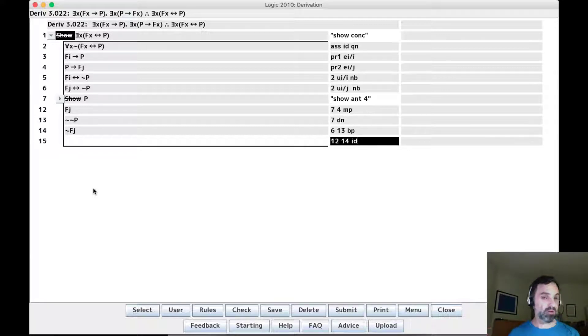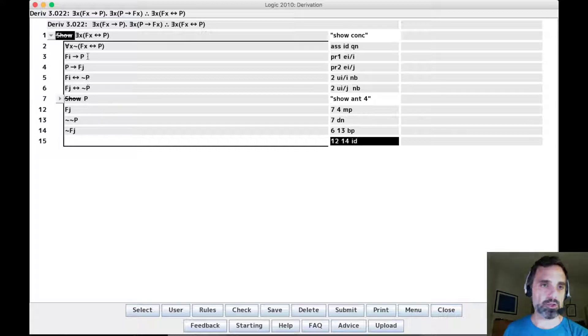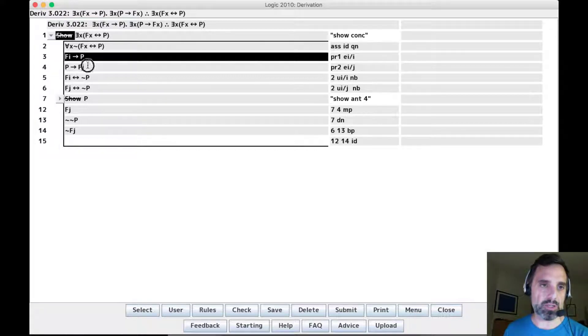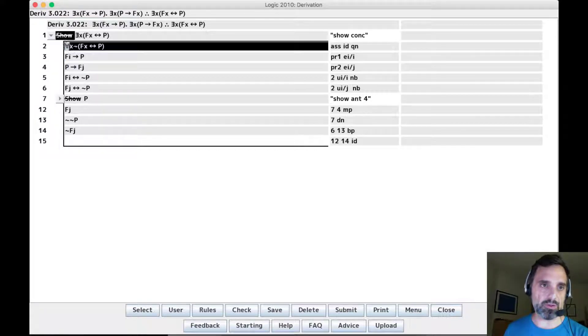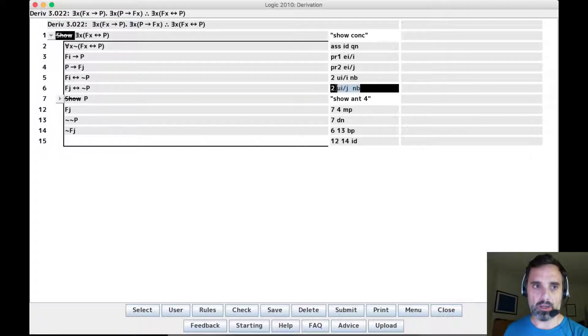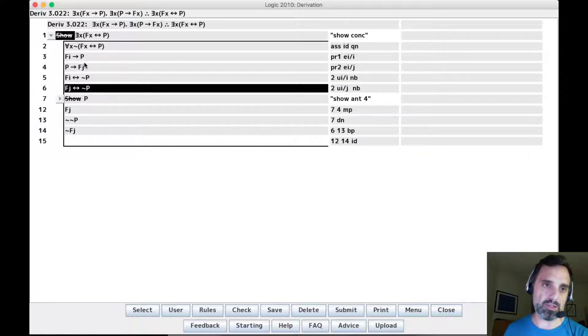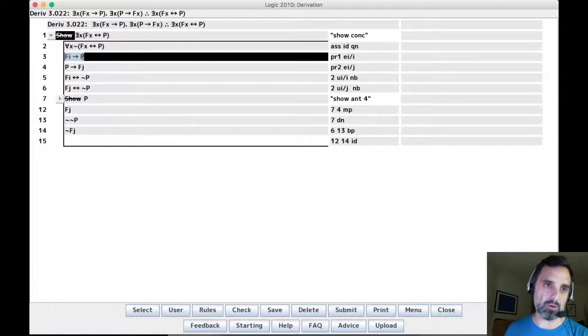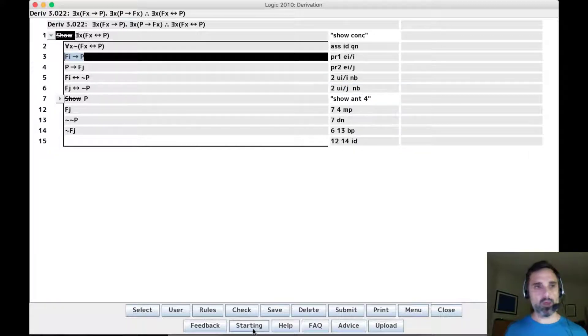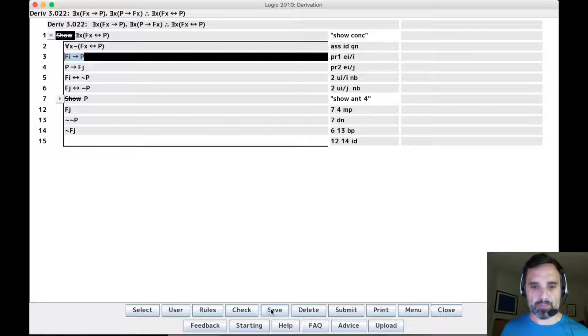So there it is. As long as you're sure to instantiate this universal to both i and j, you're good to go because you have both of these and they will interact with those. And that's what you need. That's derivation 22.